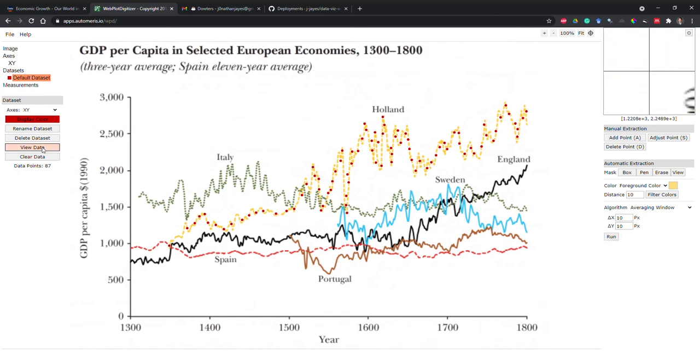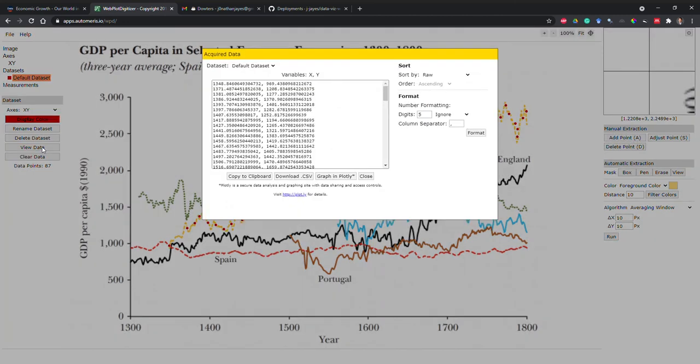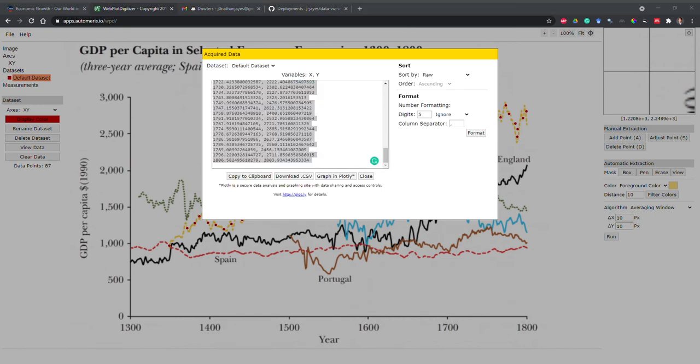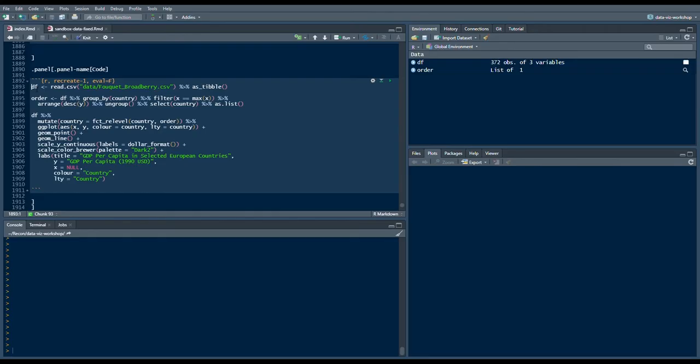We can download this data by clicking view data and download as a CSV or copy it to our clipboard. We can then paste that into an Excel spreadsheet. Fantastic. Now we've repeated that process for the five other countries and saved the output into an Excel spreadsheet.